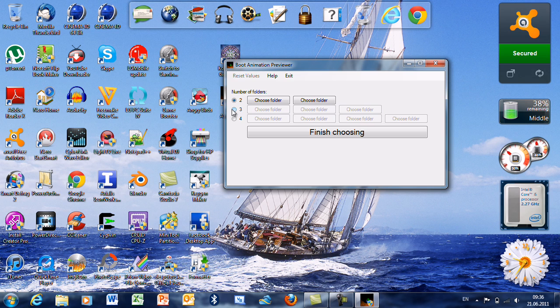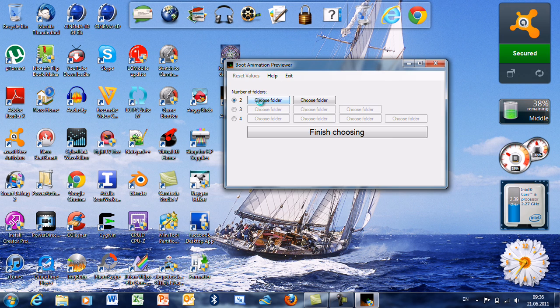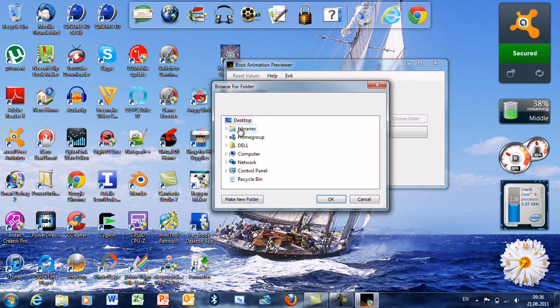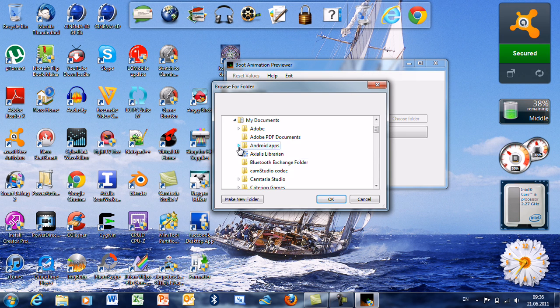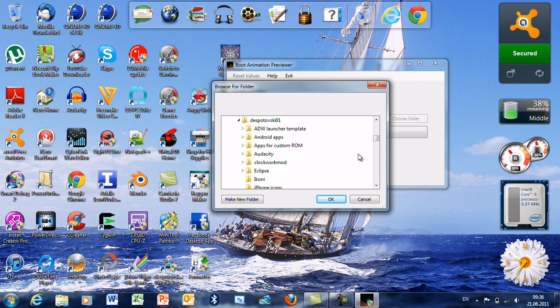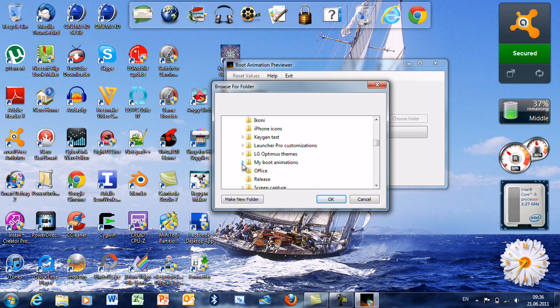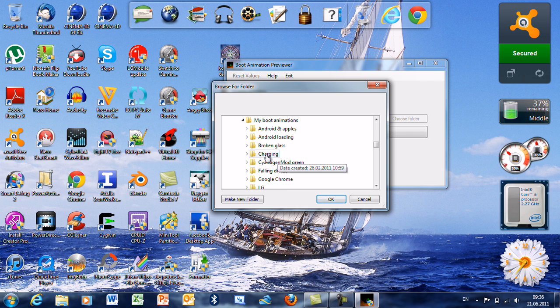For this example I am going to use two folders, and for this example I am going to use Android loading.